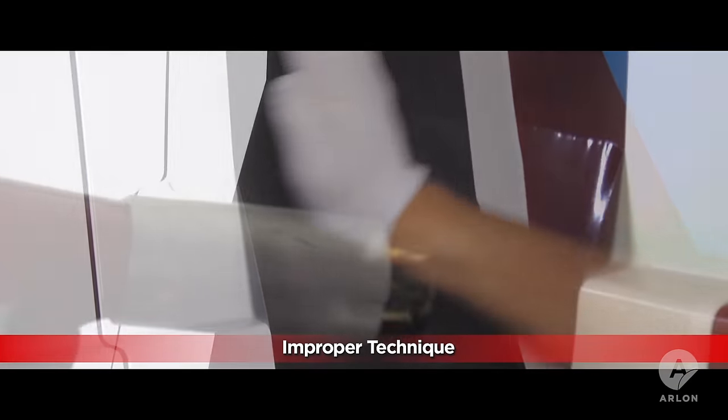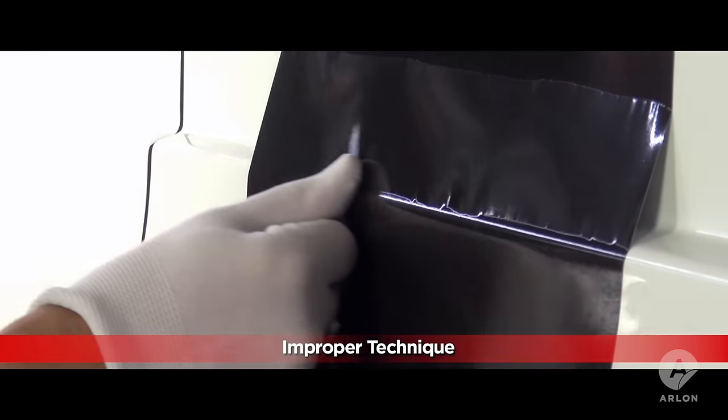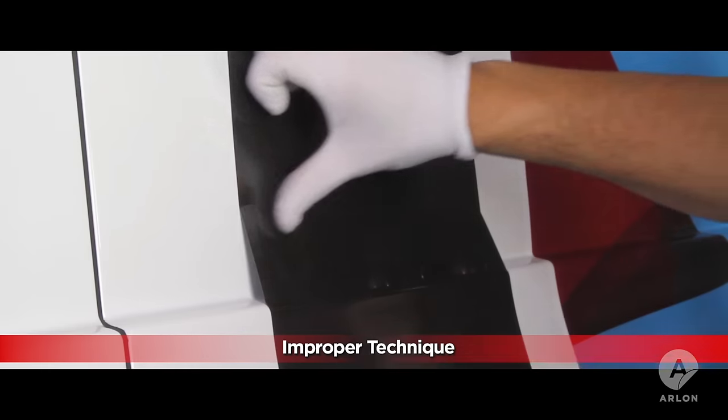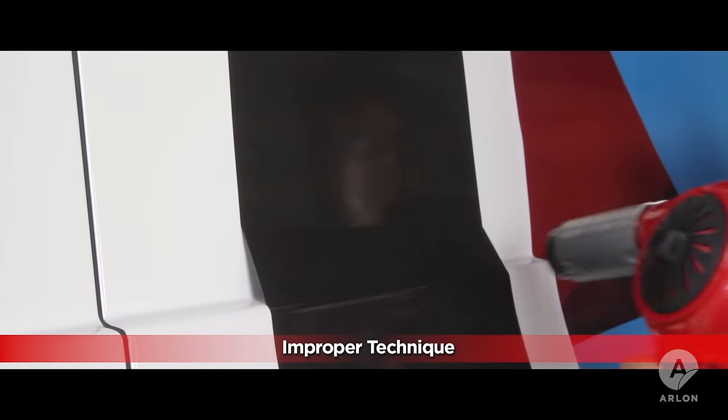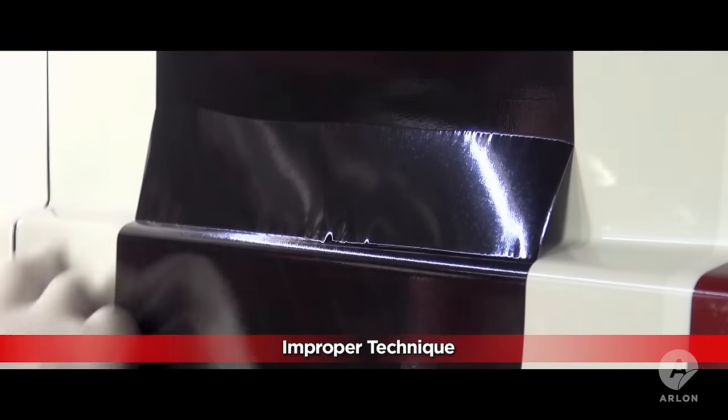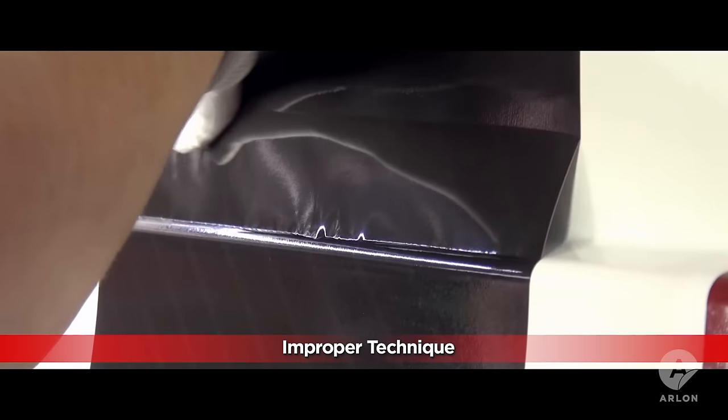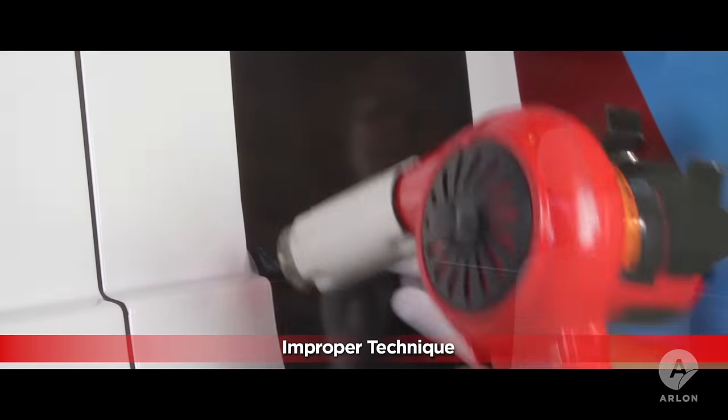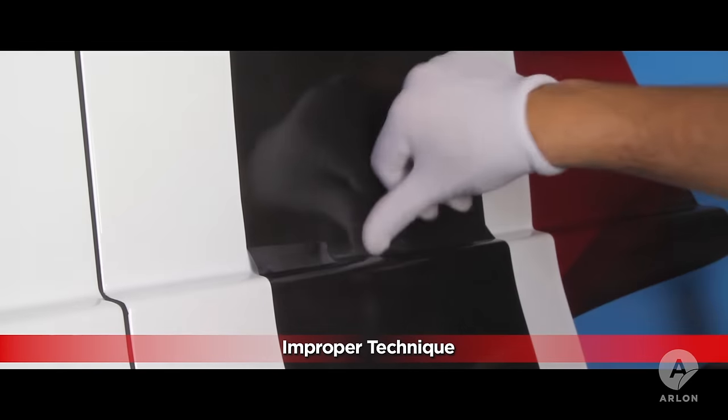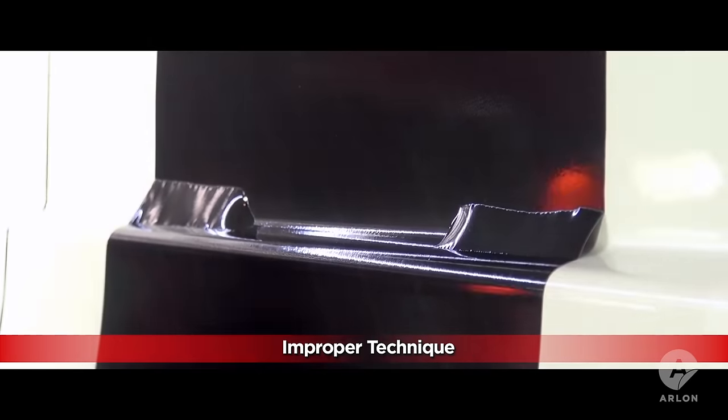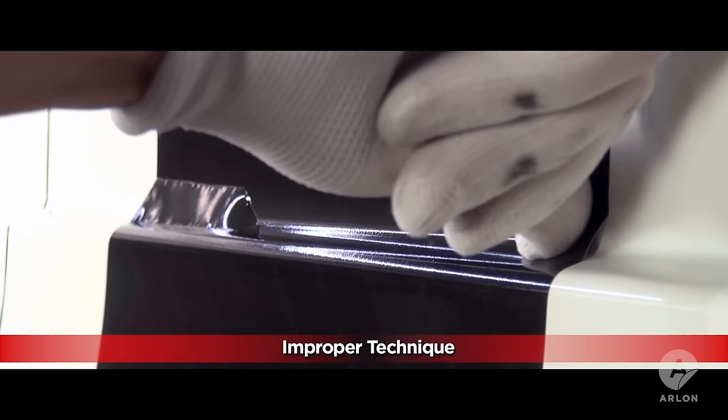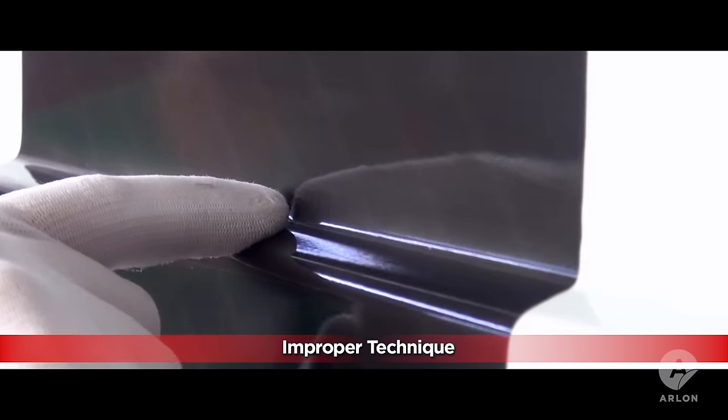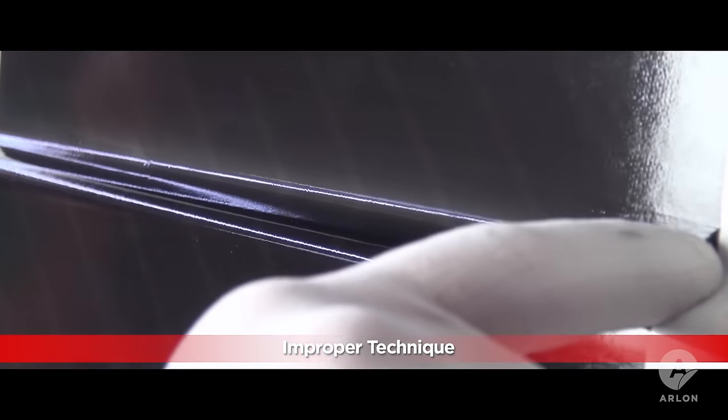This part of the video is to show you how most applicators apply deep channels and to explain why this method most often fails. All of the stretch has to happen in just two or three inches of vinyl. When the applicator finally reaches the bottom of the channel the vinyl is so stretched out that it discolors. All of the tension of the stretch is still locked in the vinyl which is the reason that it pops up.